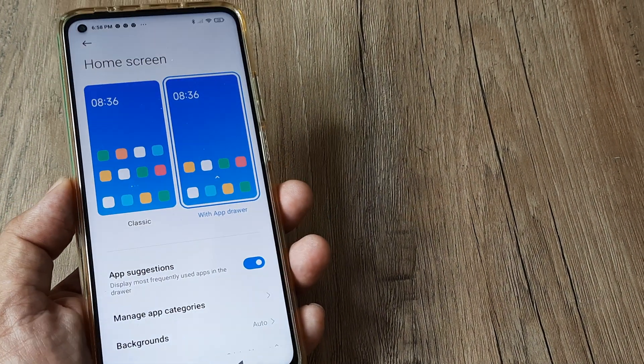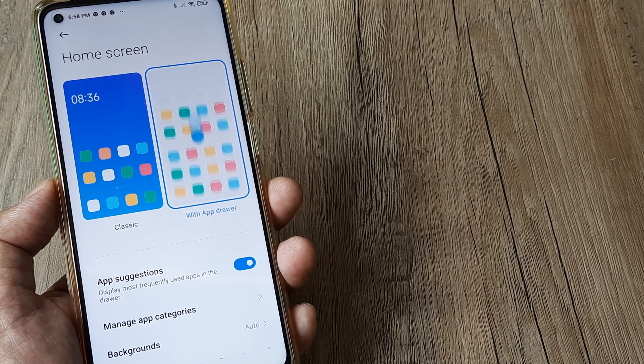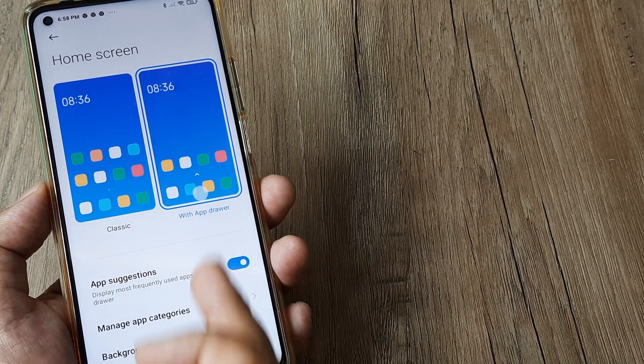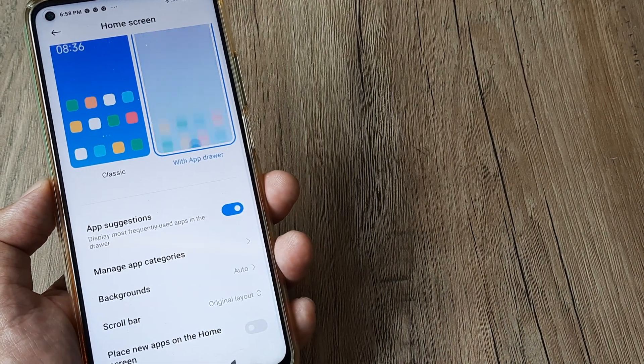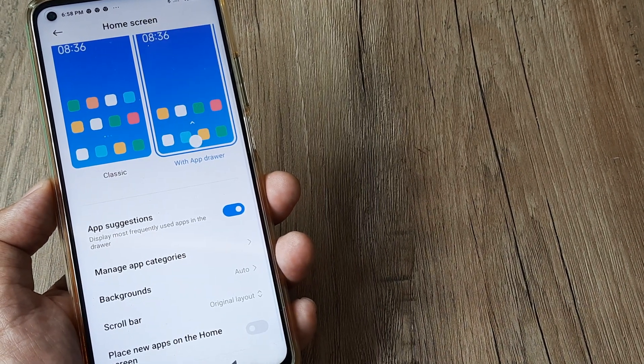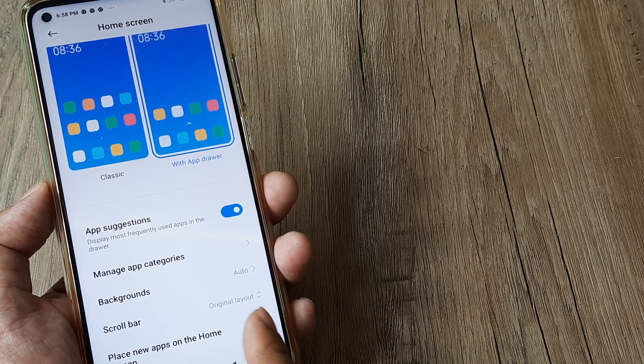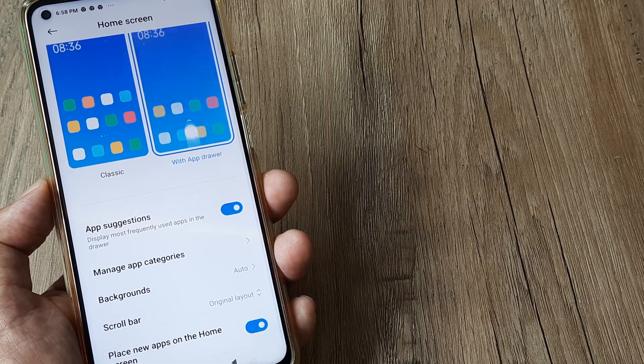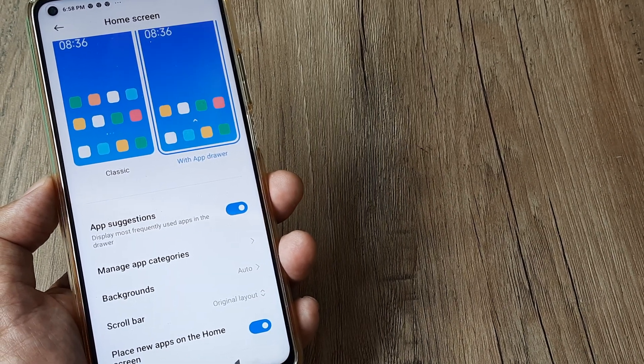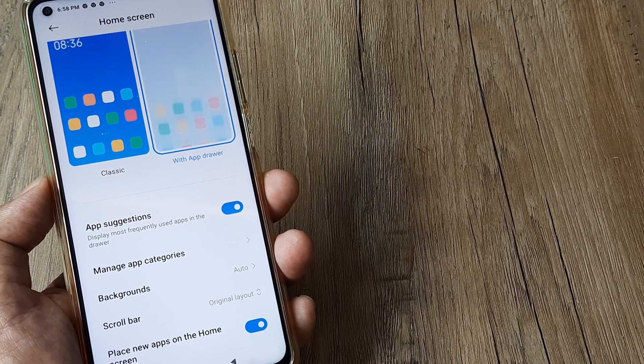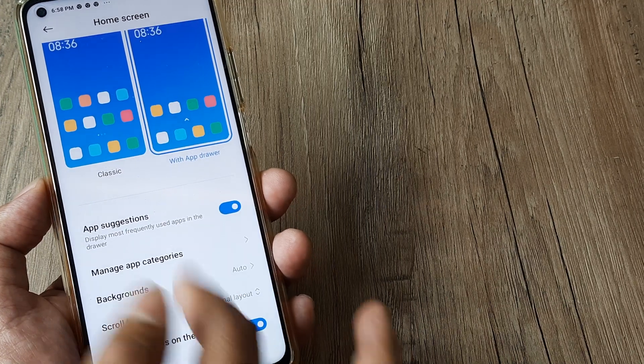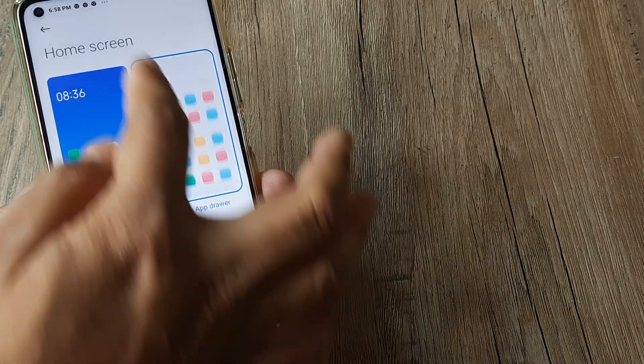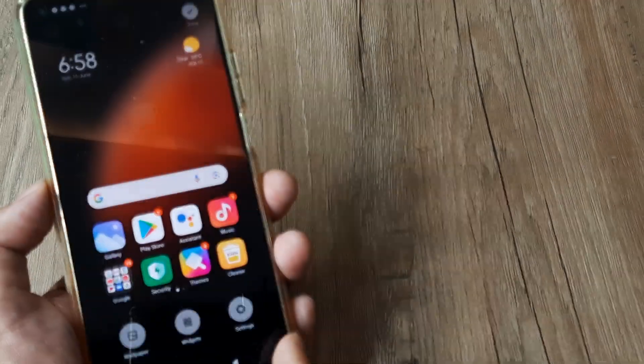On this home screen where we have selected app drawer, simply scroll down and you will see 'Place new apps on the home screen.' Simply tap on this, and now new applications downloaded from the Play Store should come. Go back, tap on Done, and this should be set.